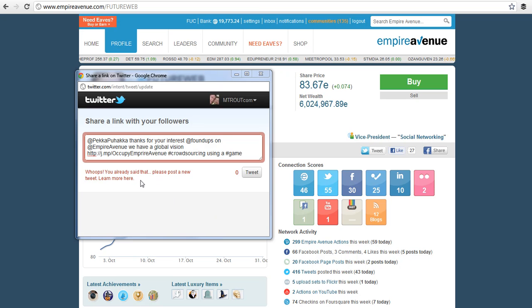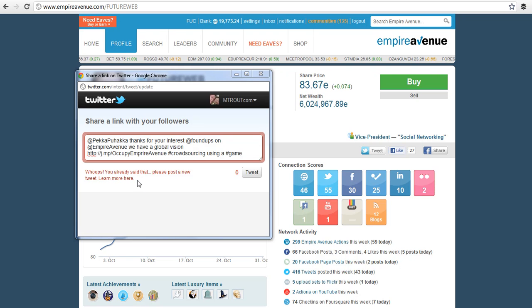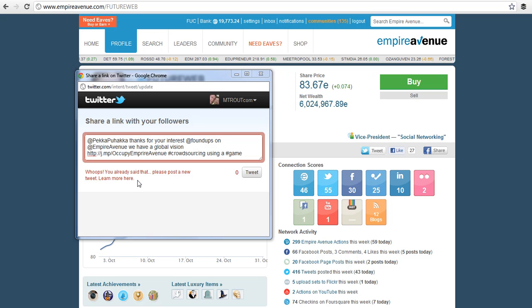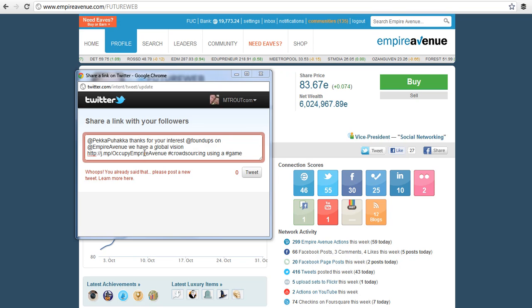Whoops, you've already said that, please post a new one. This was not in effect last night, this is brand new. I don't know if it's brand new because someone reported me as a spammer, which remember, one man's crowdsourcing is another man's spam.